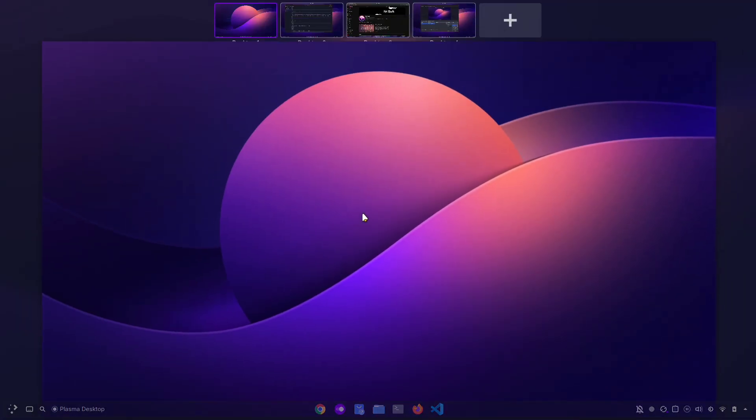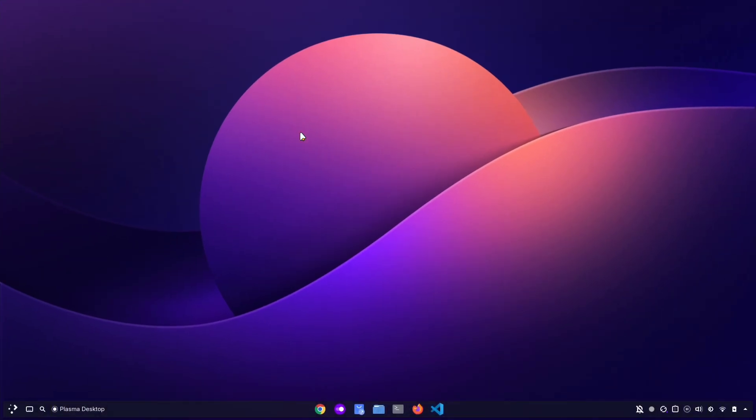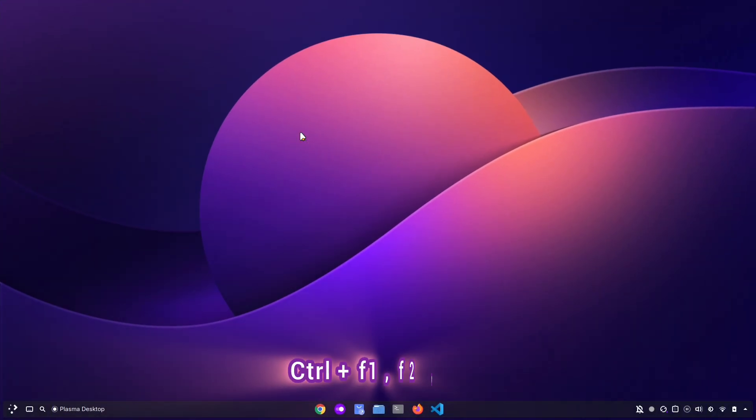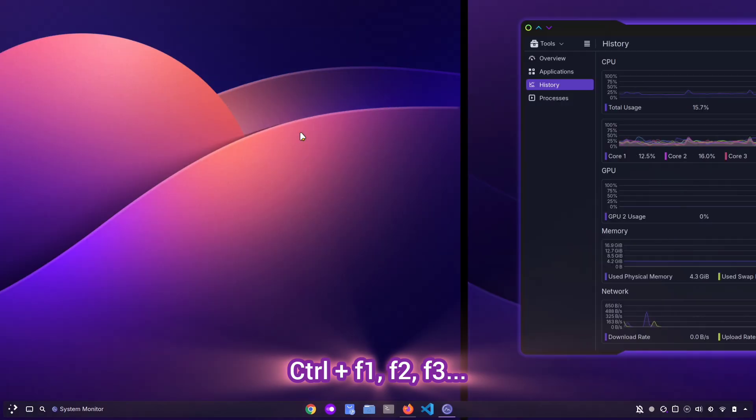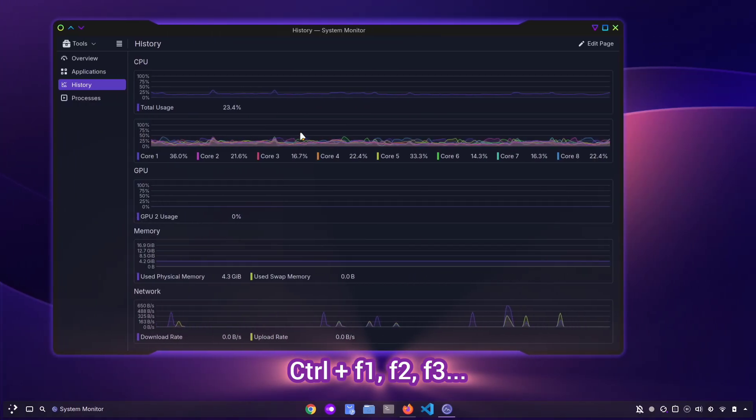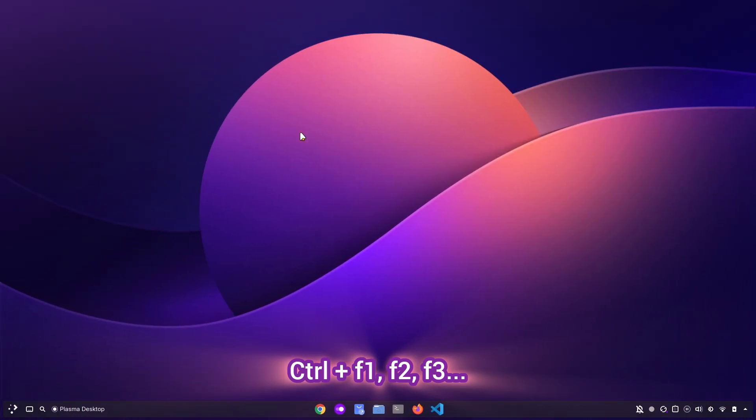Another useful shortcut is for quickly switching between desktops. If you have multiple desktops open, you can jump to them directly using Ctrl plus F1, F2, F3, and so on. Each key corresponds to the desktop number.